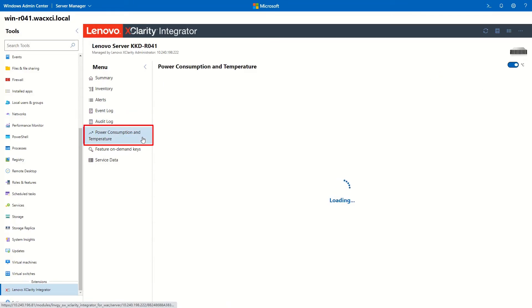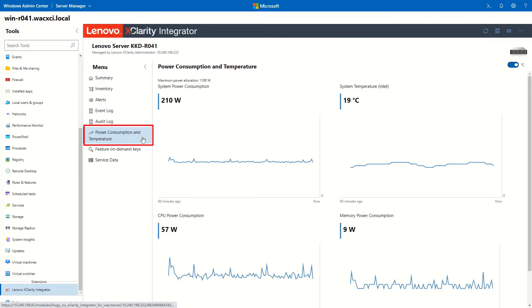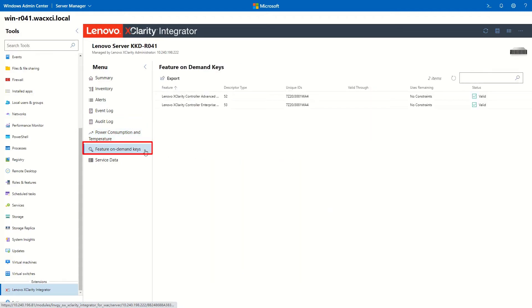You can also monitor the system power consumption and temperature. Manage FOD keys.